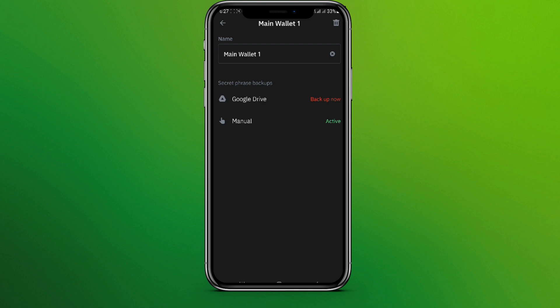Now we can simply back this up in Google Drive or go to Manual. Since we just want to view the secret phrase or the private key, let's tap on Manual.